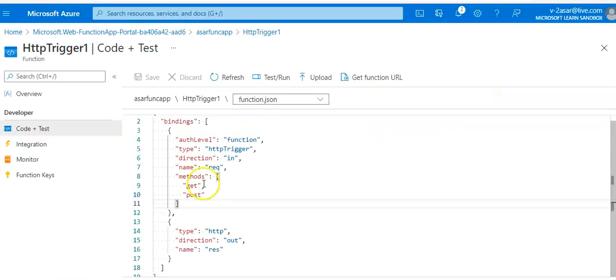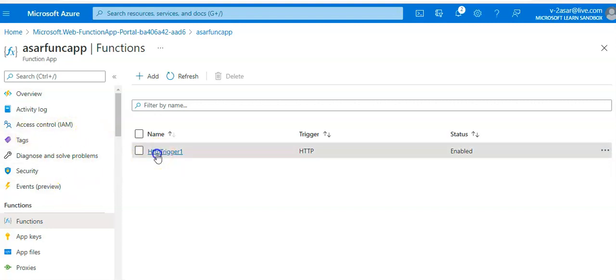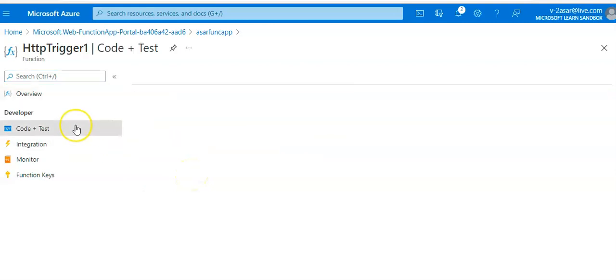I am logged on to the portal. I will go to my function app and here are the functions. If you go to the trigger functions, you go to the Code plus Test.